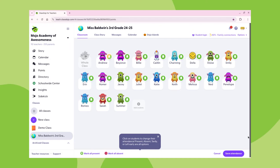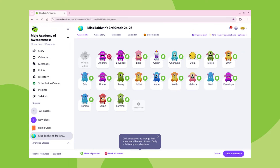I'm going to go ahead and take a sample attendance now. As you can see, we are going to mark Andrew as absent, Billy as tardy, and Della as left early. All of the other students will be marked as present. Once this is completed, I will go ahead and click Save Attendance.